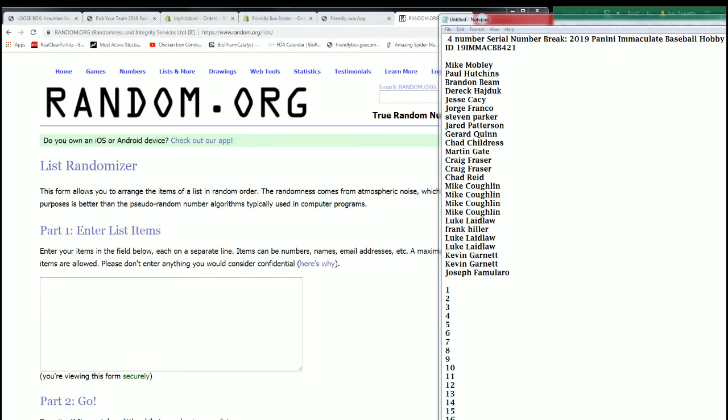All right guys, Immaculate 421 on the four number serial break format. Every spot getting you four serial numbers. Let's get ready to do that random.